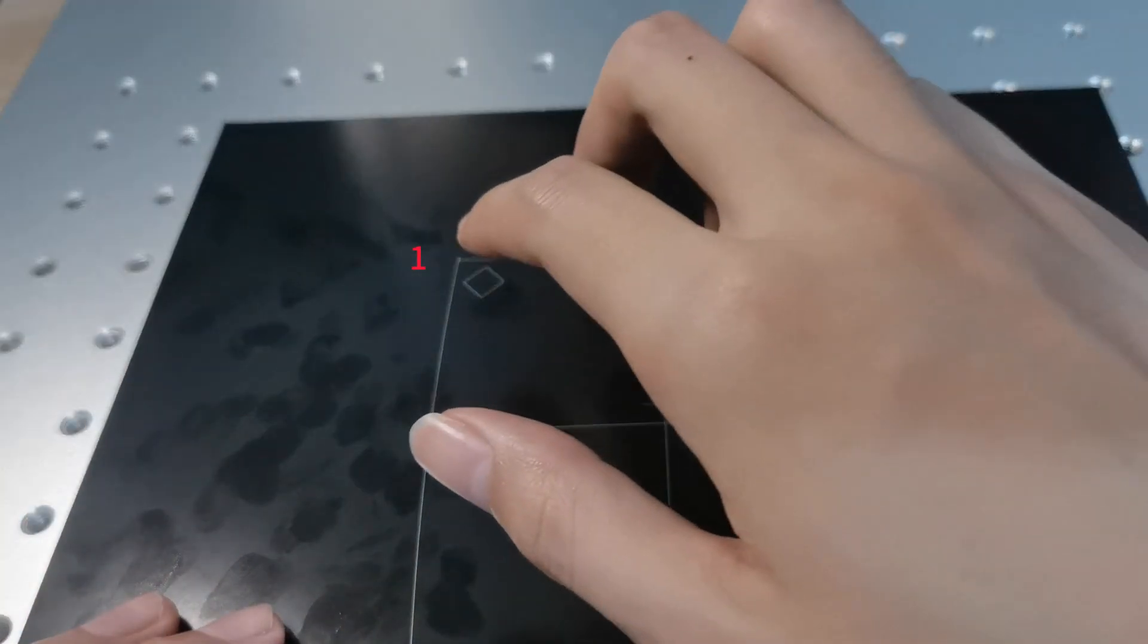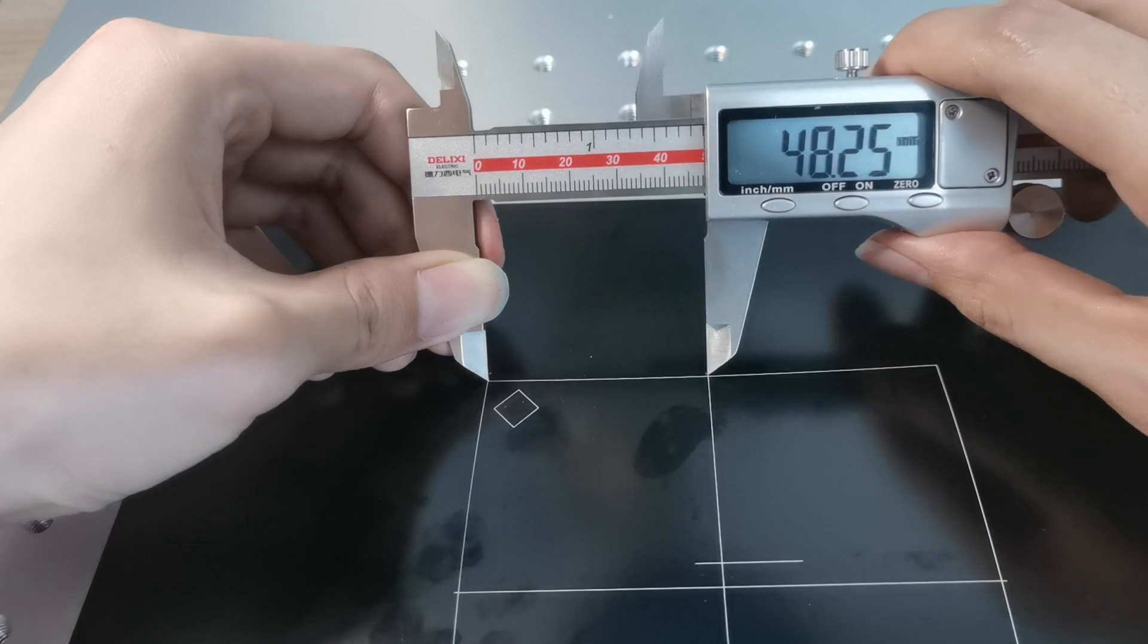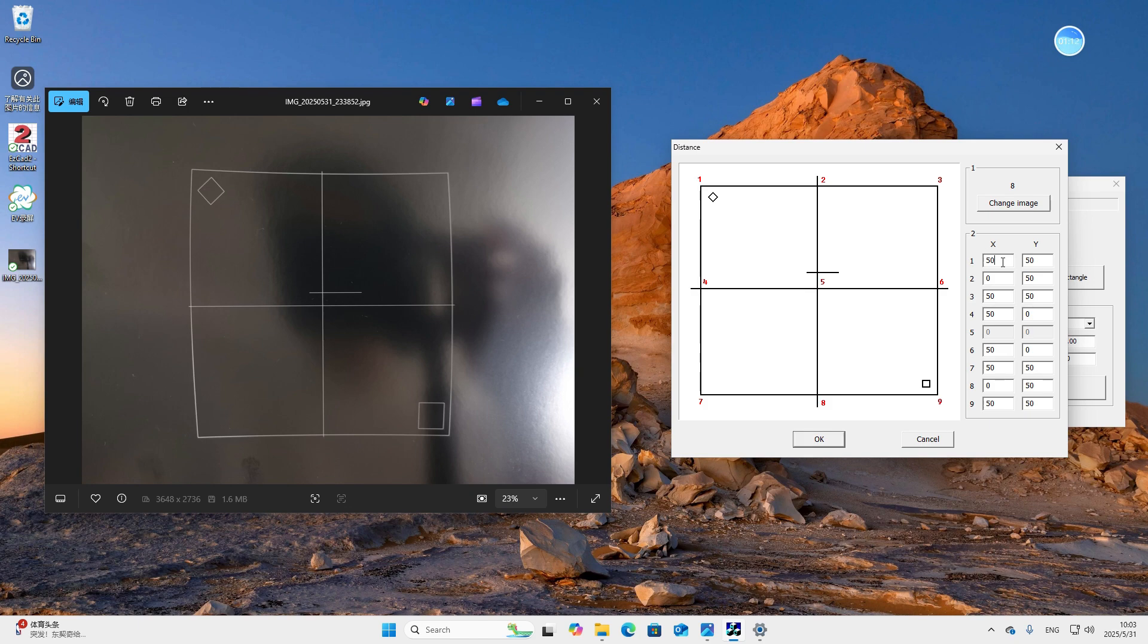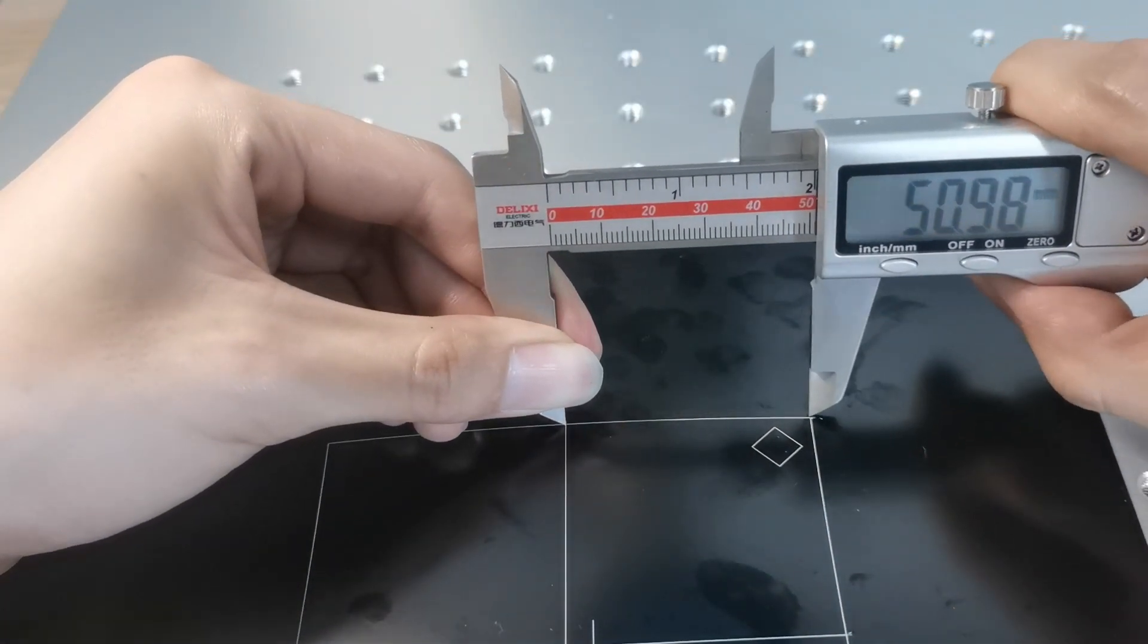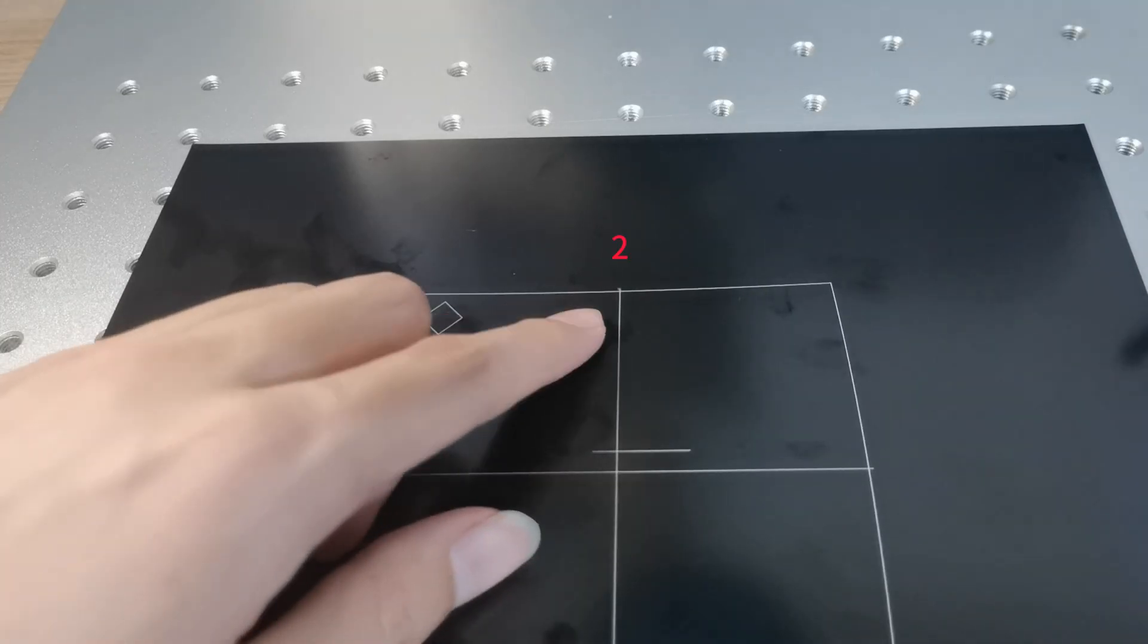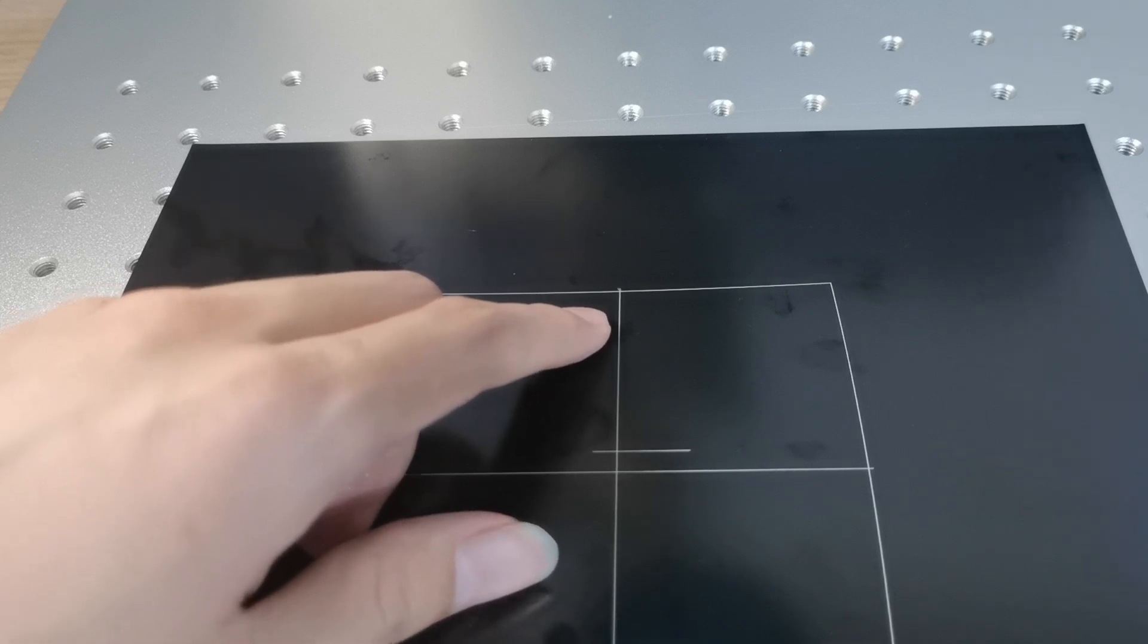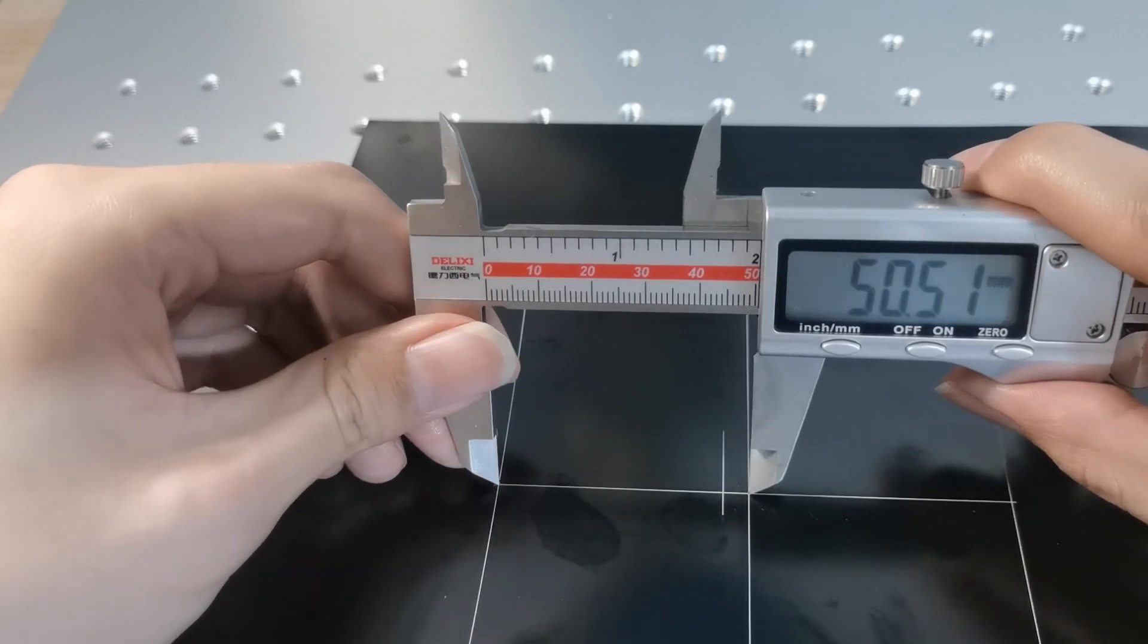First, we measure the coordinate of point 1. It's 48.24. For these decimals, we only need to keep one digit after the decimal point. So it's 48.2. We only need input positive numbers. Y is 51.1. Then we measure the coordinate of number 2. The x coordinate of this point is 0. So we just need to measure the y coordinate. It's 50.51.